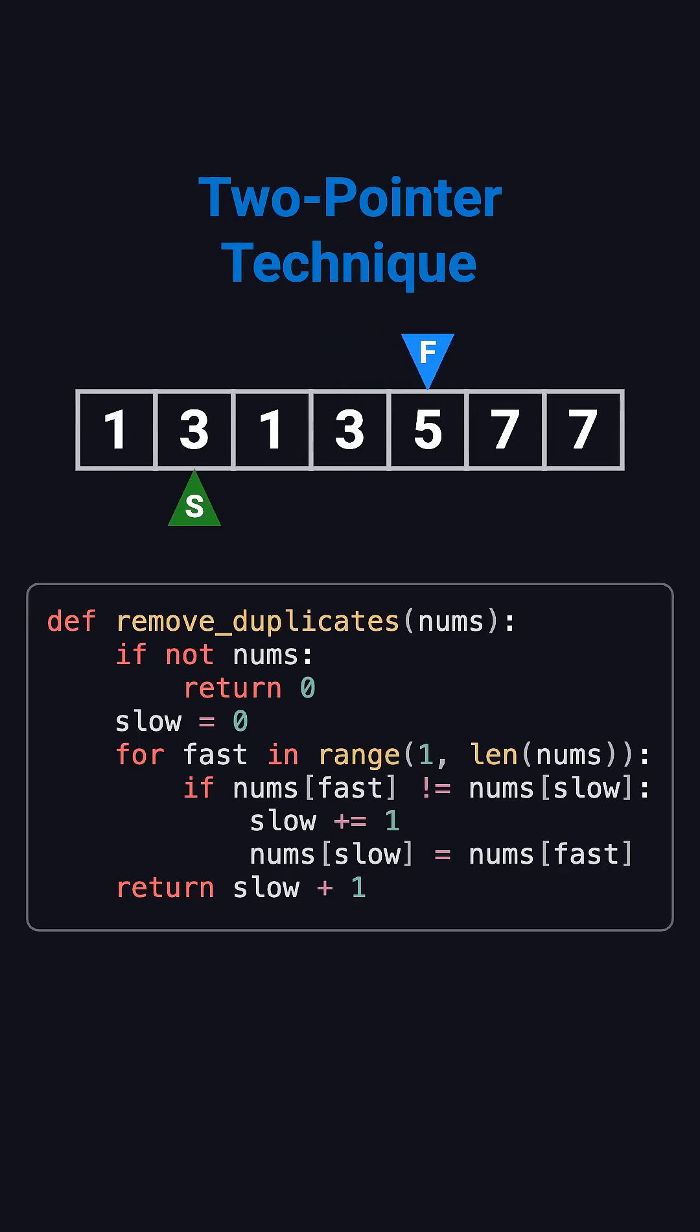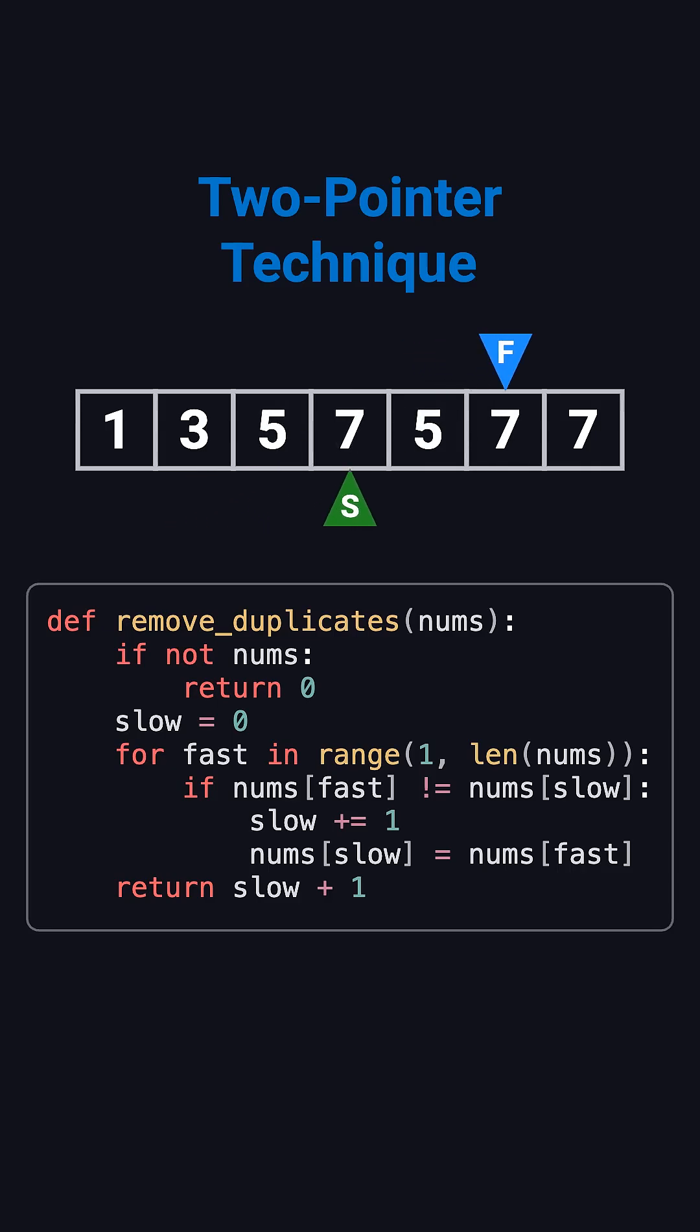Next, fast points to 5, another new value. Move slow forward and write 5. Then we see 7, also new, so we write it too.